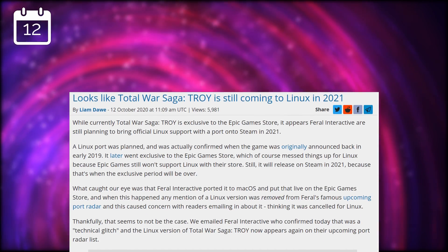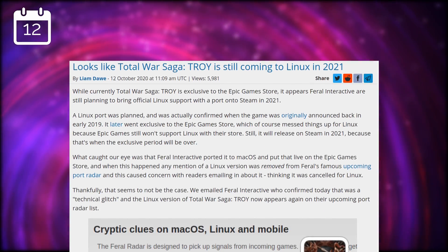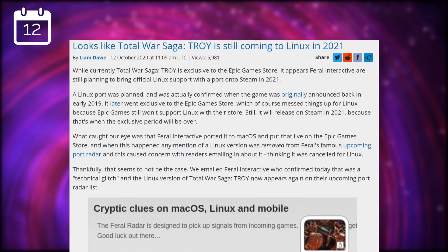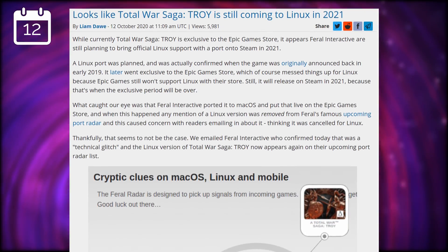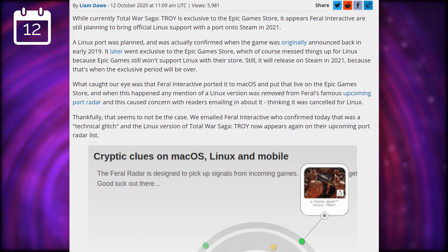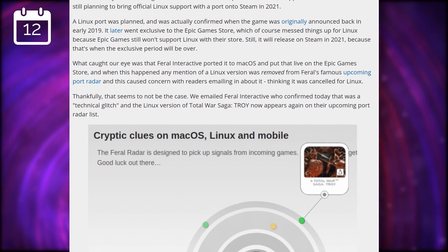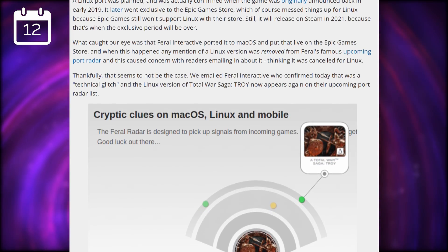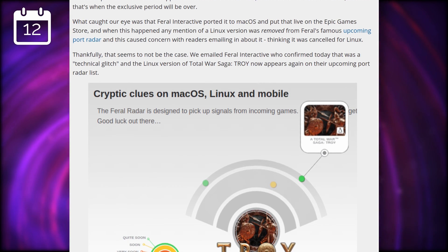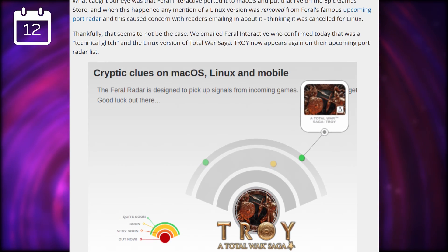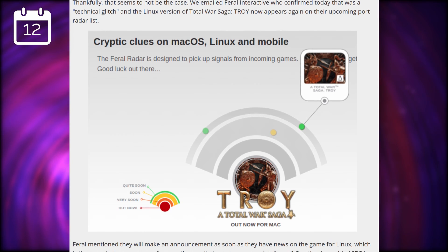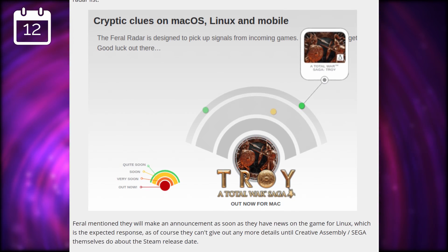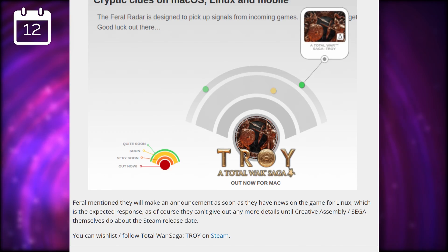Feral announced that a Total War Troy port is still coming to Linux. They don't have any news to share as of yet, but that's to be expected, since the game is for now an Epic Games Store exclusive, and as such not distributable for Linux. I'd expect the port to release at the same time as the Steam Windows version, if we're lucky. I'm a huge Total War fan and an ancient Greek history nerd, so this game is right up my alley, and I hope we can see it soon, running natively on our platform of choice.